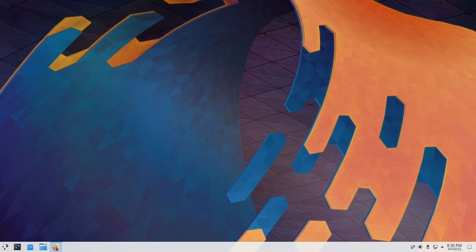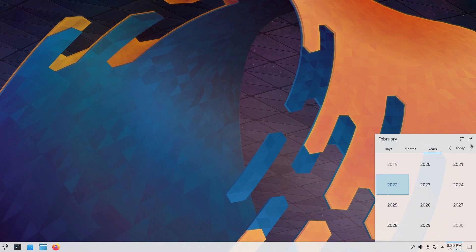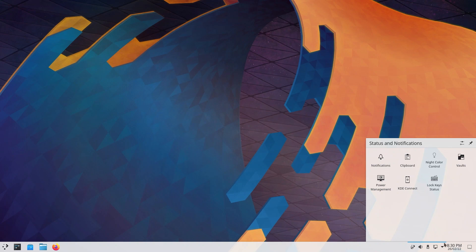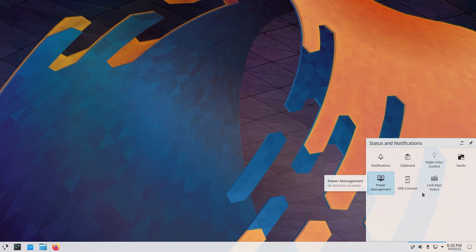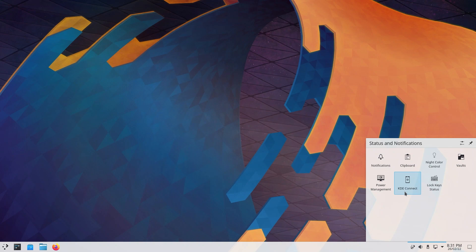This is where you have your calendar, so you can have your date, months, years. You can configure digital clock, pin this, and keep it open or not. If you click this, you can show your hidden icons. This is kind of like Windows where you click that tiny little arrow and it shows you the other things. You have notifications, clipboard, night color control, power management, KDE Connect, lock key status.